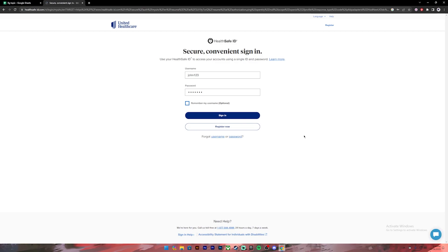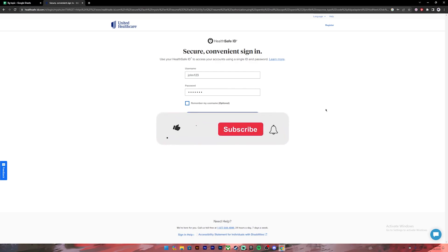Once everything is set, make sure you have entered your correct credentials, then click on the sign in button. Once you click on it, you'll be logged into your account. So this is how you do it. I hope this video was helpful.